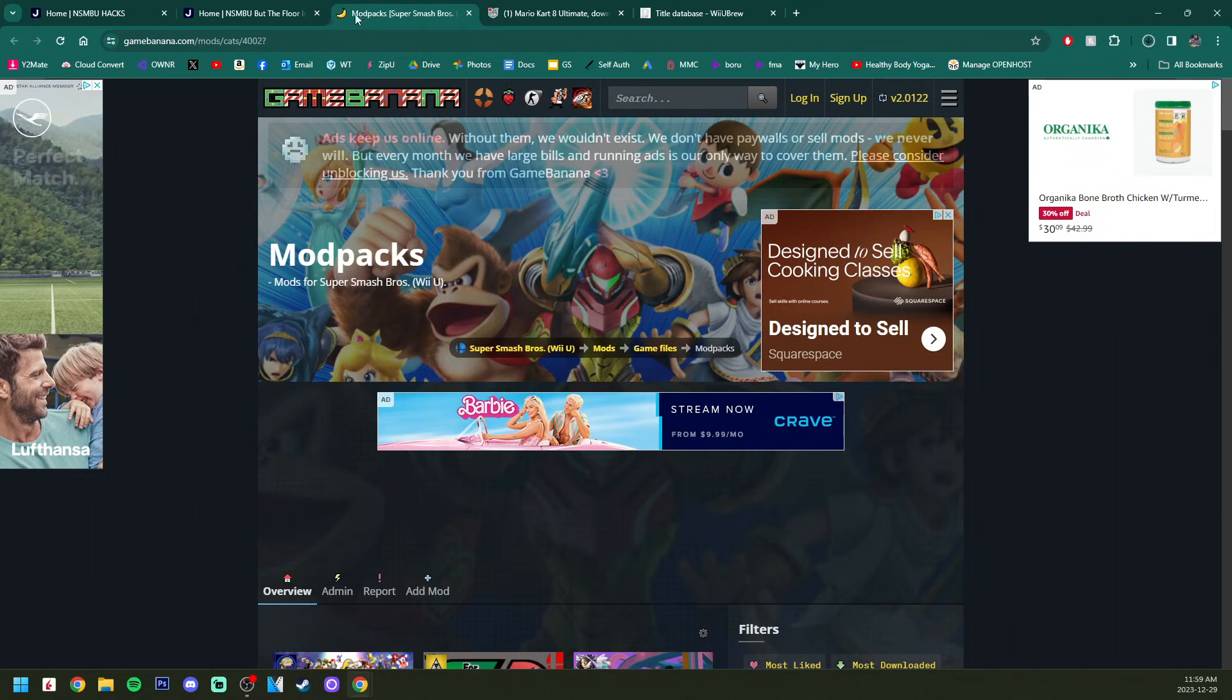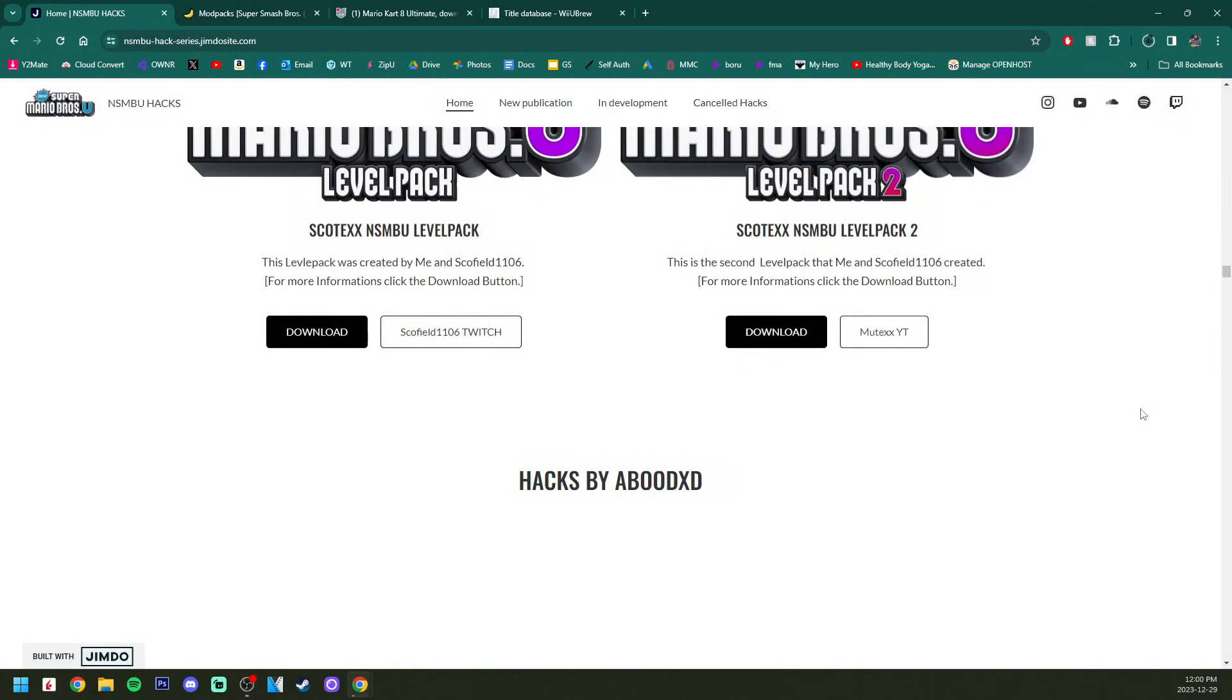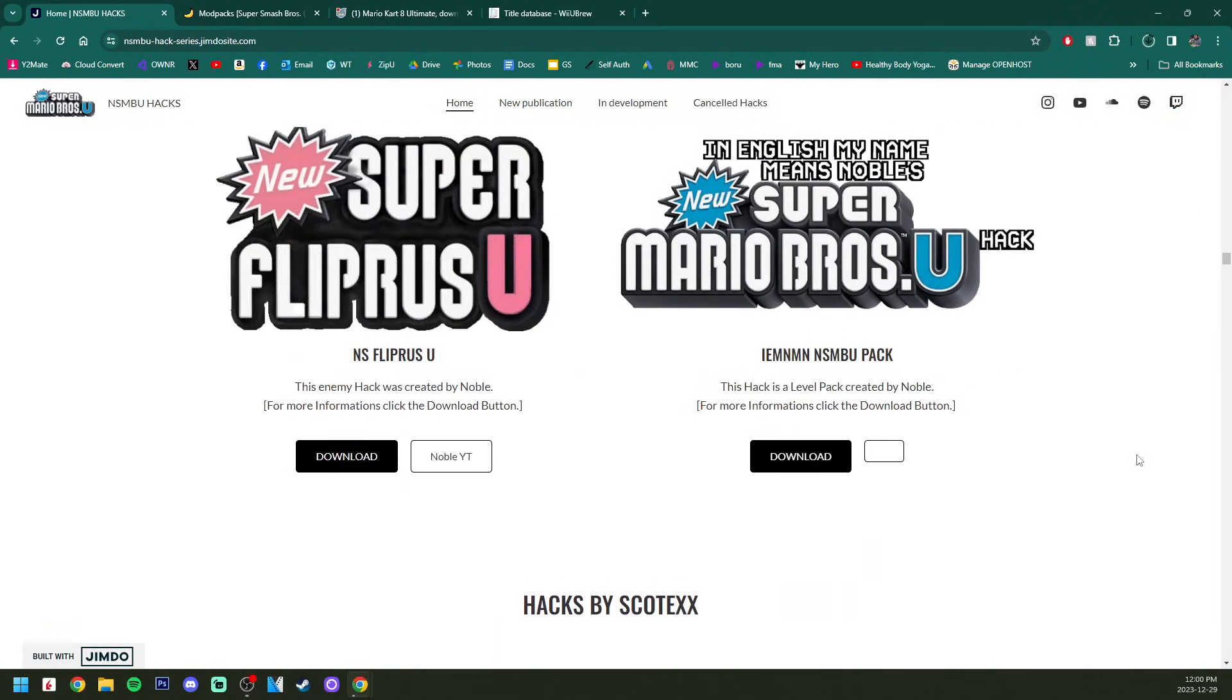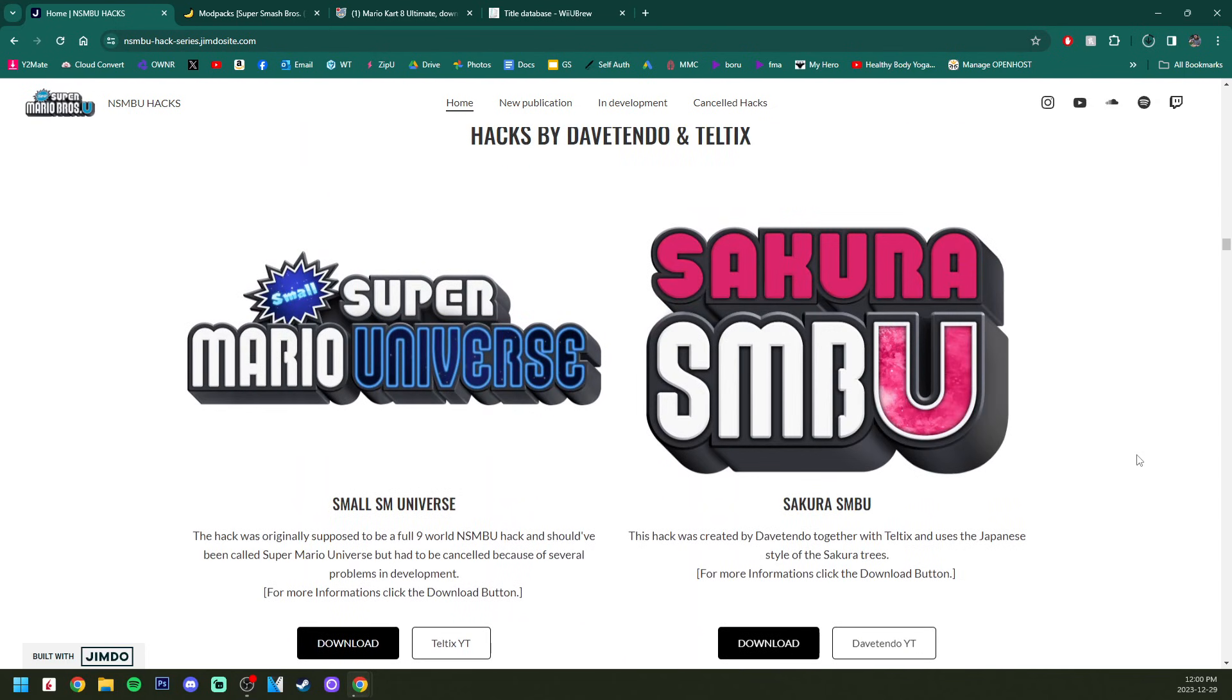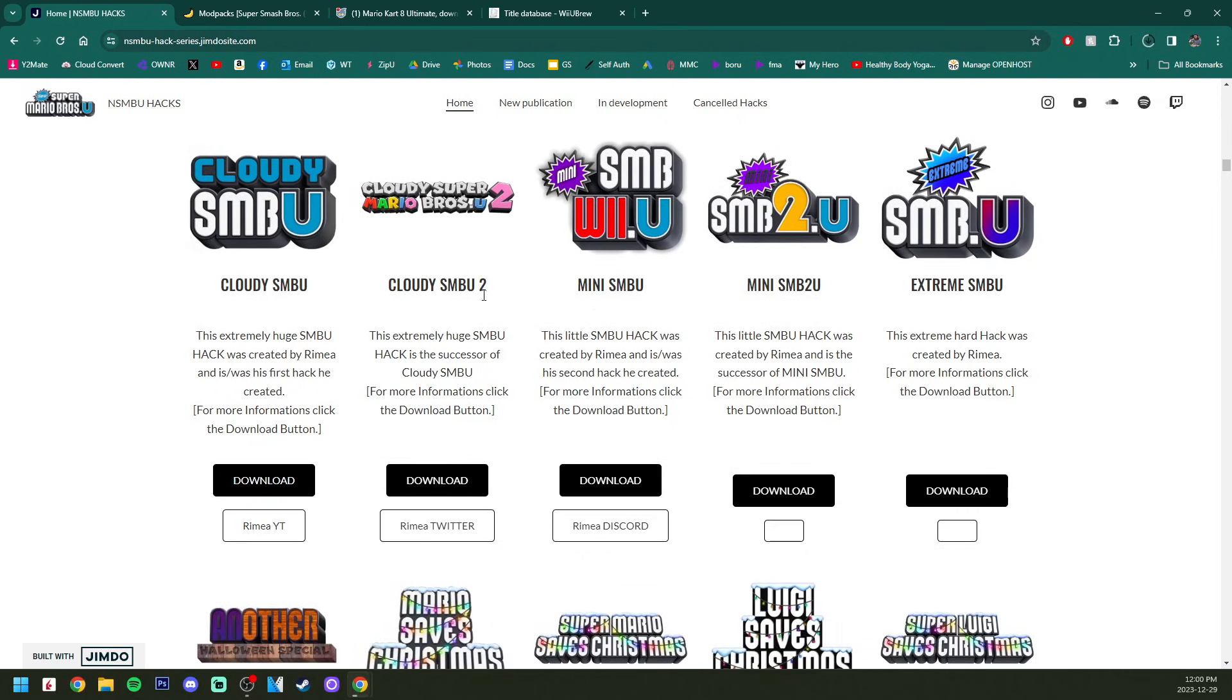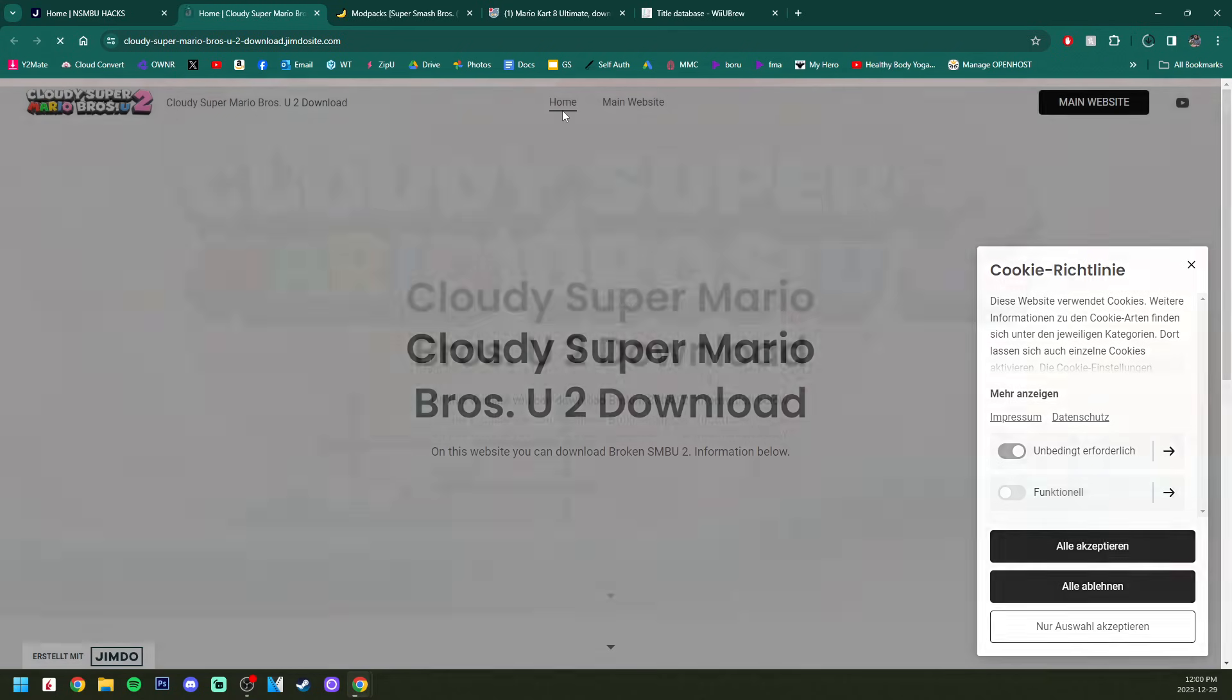We can exit that, go back to the home. To show you, you can have more than one mod on your SD card for the same game at the same time. I'm going to download another one. Rimia is a very well-known modder in the Nintendo community, and Cloudy Super Mario Bros 2 was one of the biggest ones.